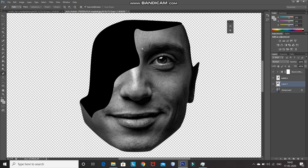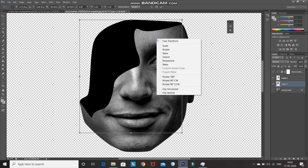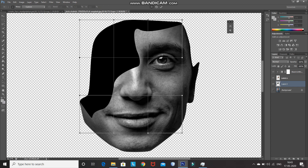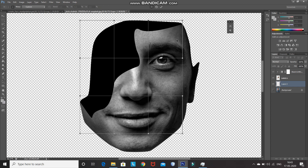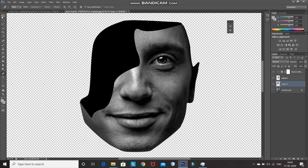After deleting the path, if you feel that the circular portion is not looking proper, then press Ctrl+T and then right click and select the option Warp. After that you can play with different points to make it look more proper. Once it looks proper, click on the tick icon to place it. Then using the move tool you can place it properly as well.